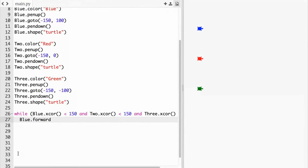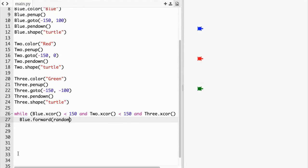Here we have to do blue dot forward parentheses random dot randint and then we need to put 0 comma 10.